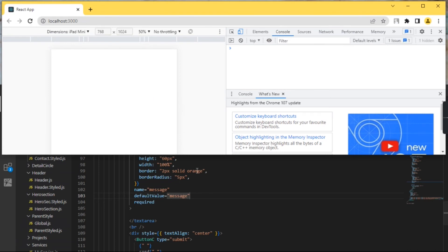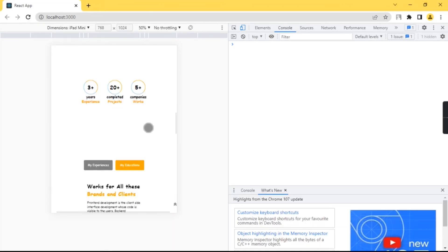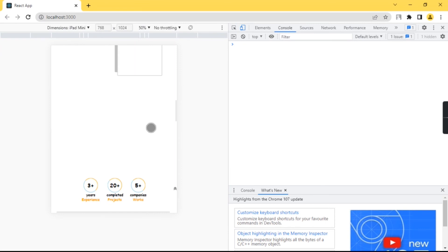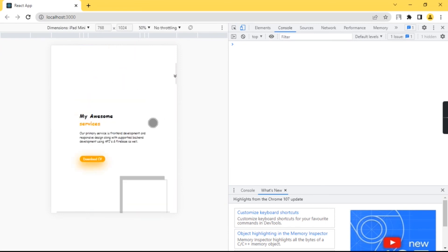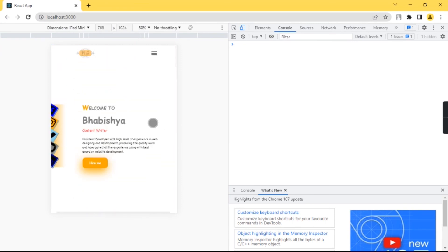Now you can see our error has been solved. Thanks for watching and please don't forget to subscribe.